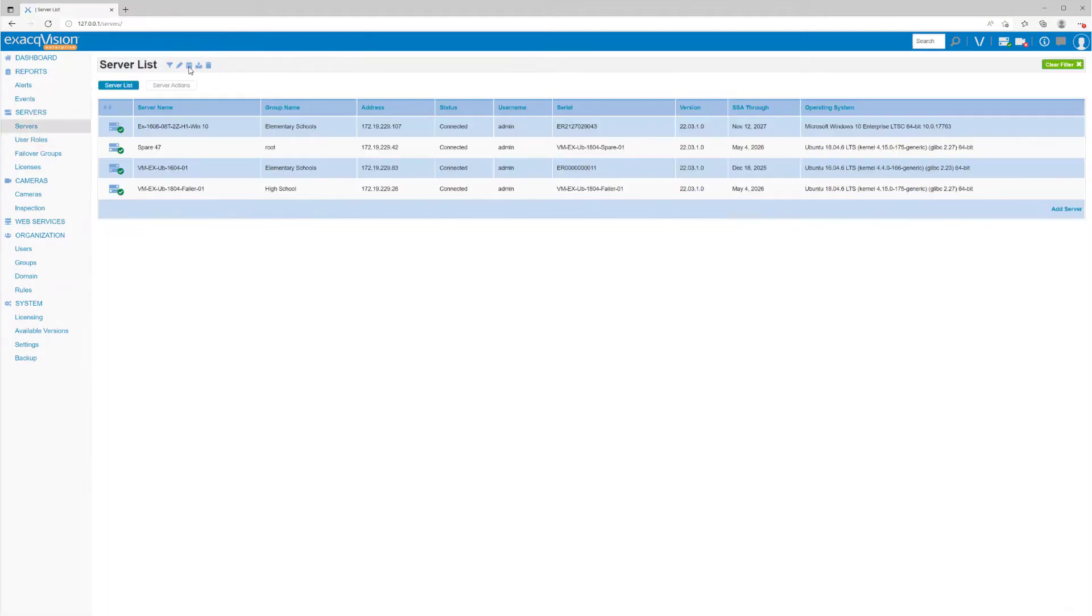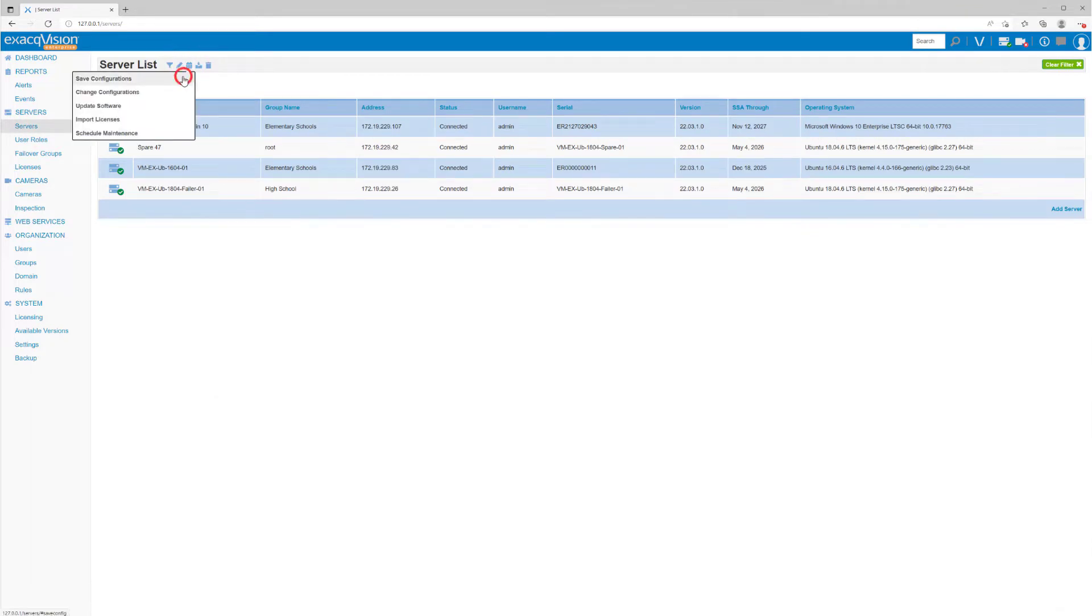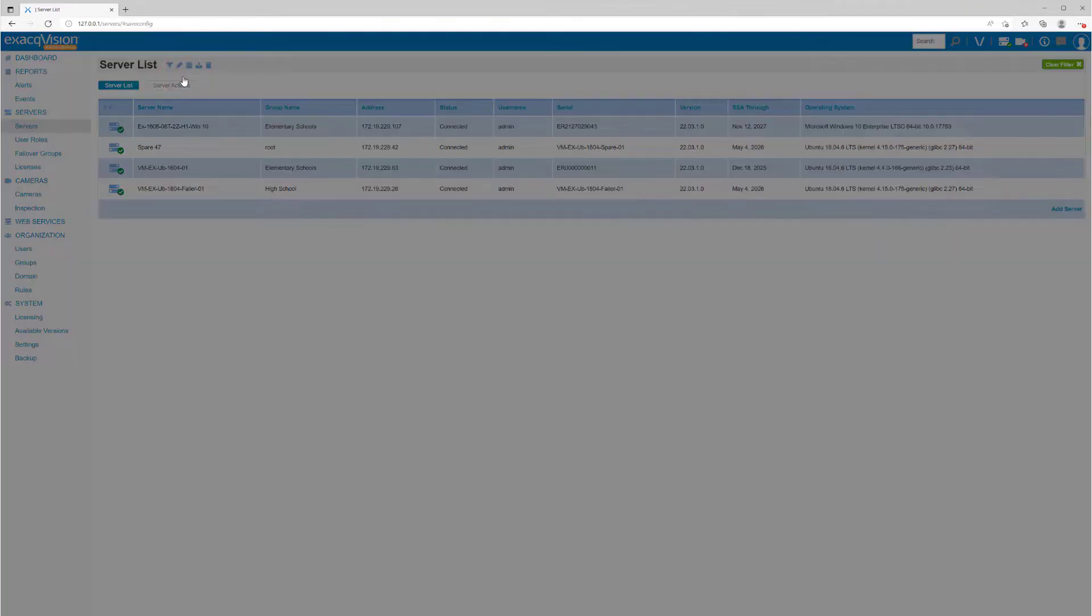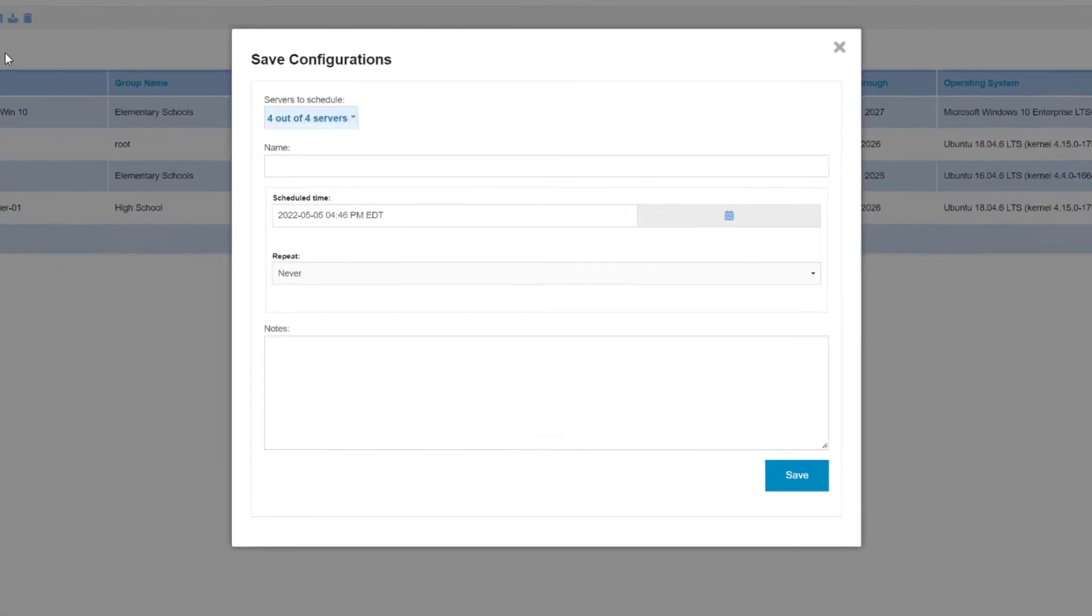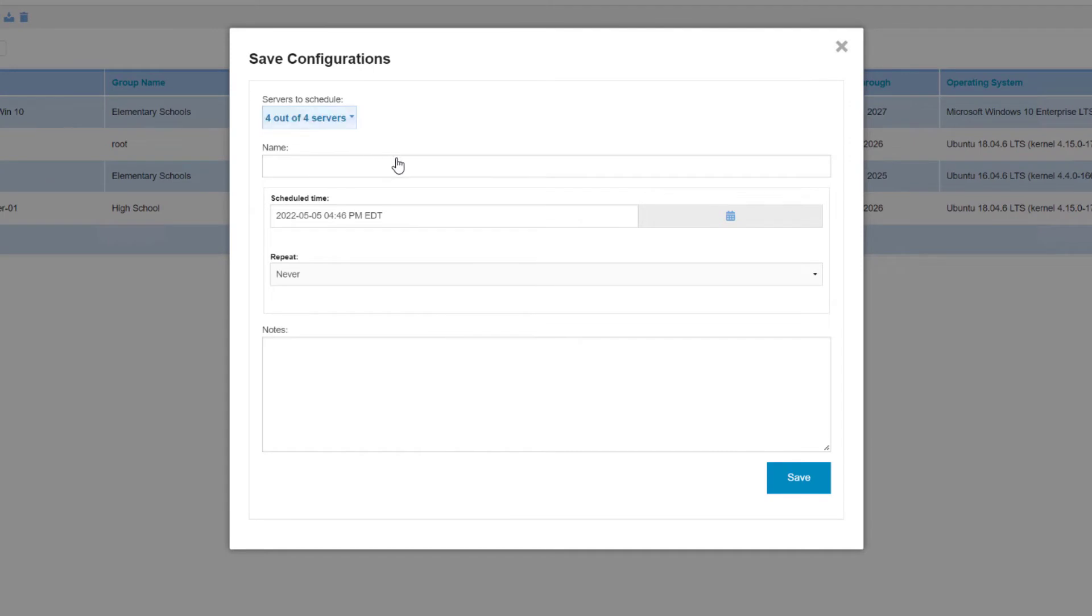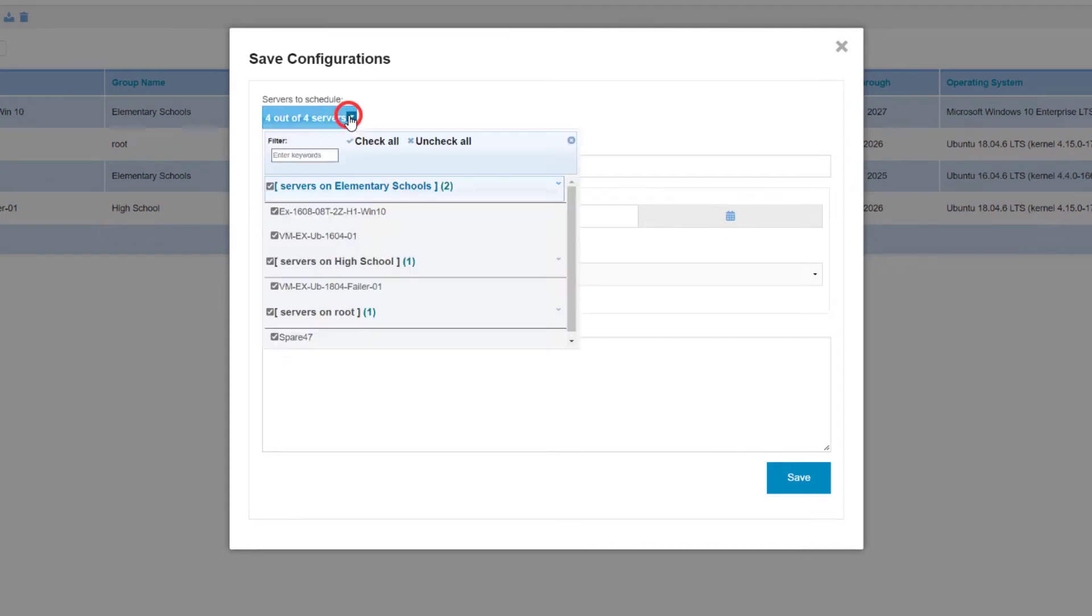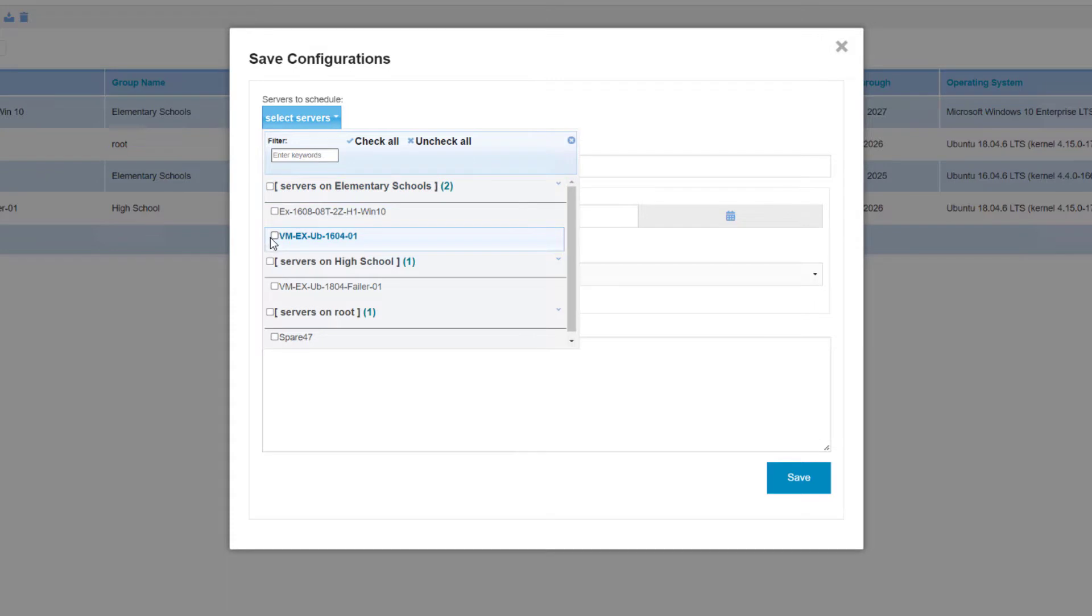From the toolbar above, click the calendar icon and select Save Configurations. From the pop-up dialog, we can select one or many servers. These are organized in the dropdown by group, but you may also search using the text box.